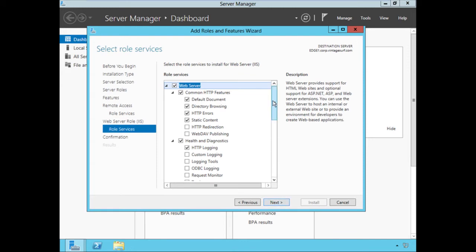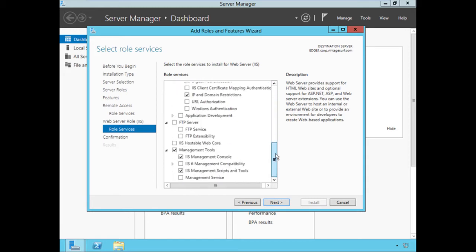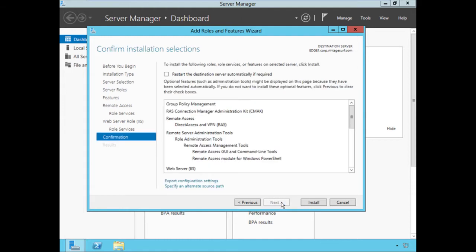We'll choose Next. Our role services are here — these are the role services specifically required to support IIS. The defaults are fine; we don't need to make any changes. Everything enabled by default is all that is required to support the IIS role in support of DirectAccess. Choose Next.